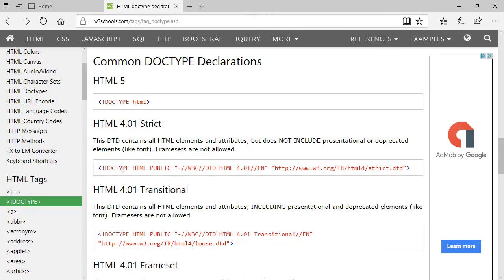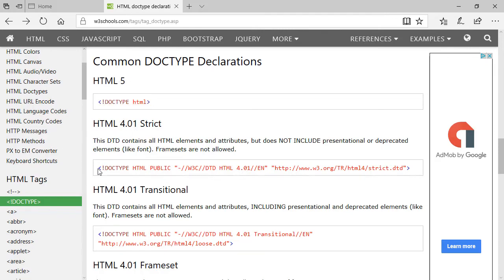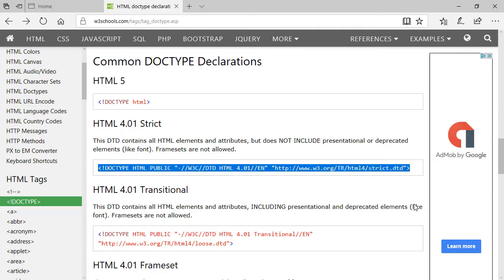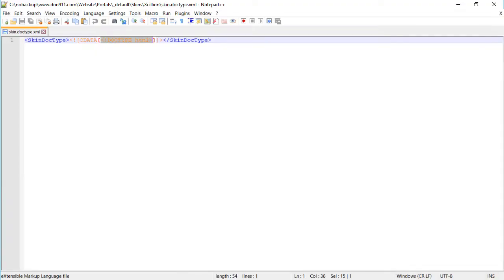Just for the sake of example, I'm going to say I don't want to use HTML5, I want to use another doctype for whatever reason. So I'm going to copy another one here.